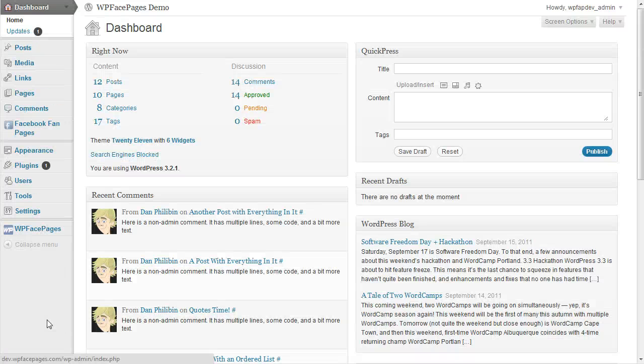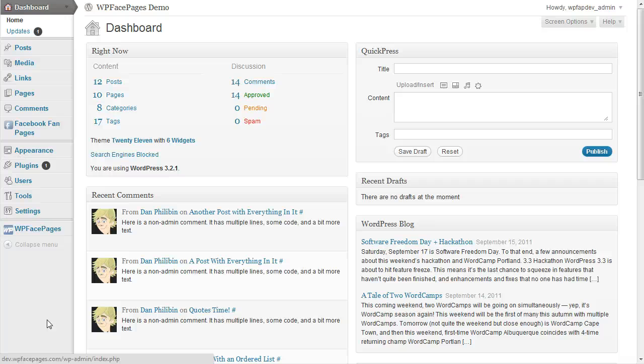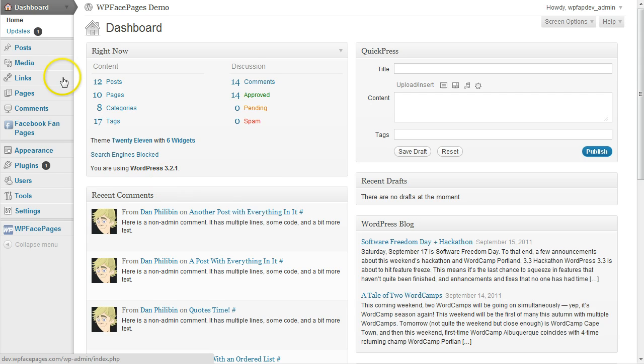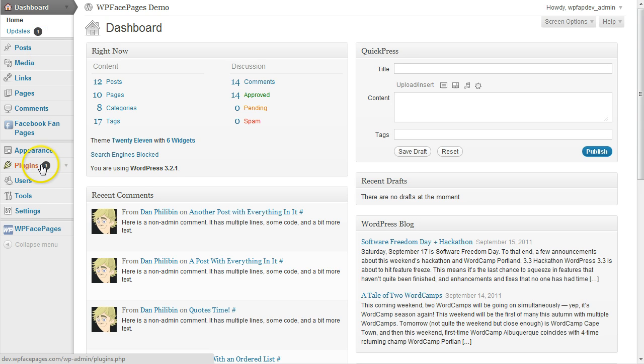And now I'm going to show you how to update WPFacePages. As soon as we release a new update, you will get a notification within your dashboard. As you can see here now, I have one. Click on Plugins.